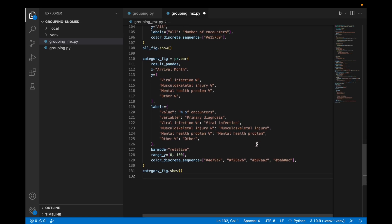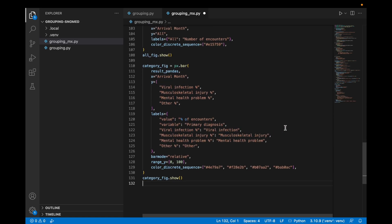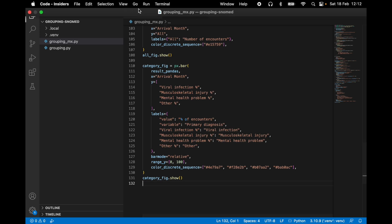Our visualization is pretty similar with the exception that we're using a bar mode of relative and a range of 0 to 100 to achieve the 100% bars.